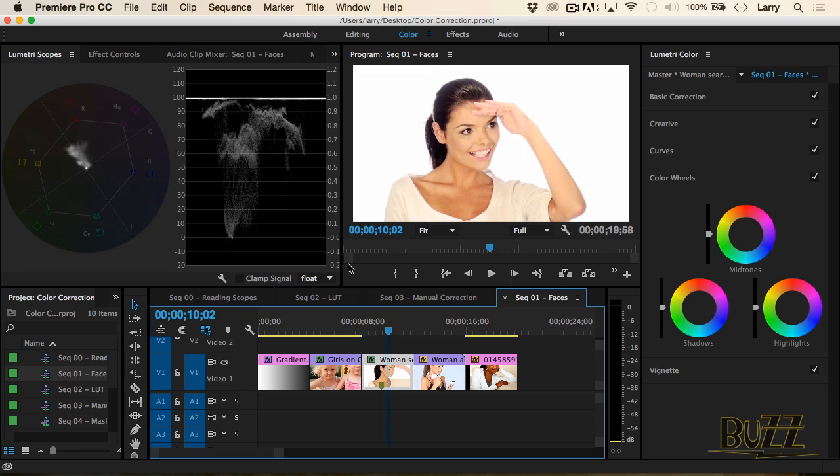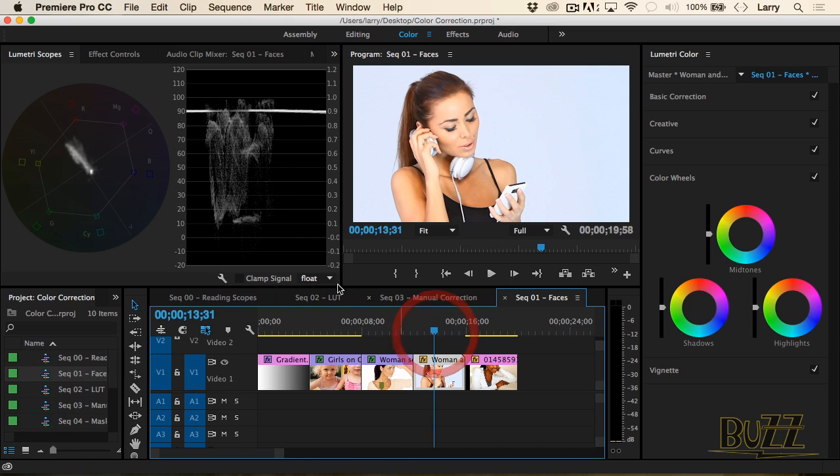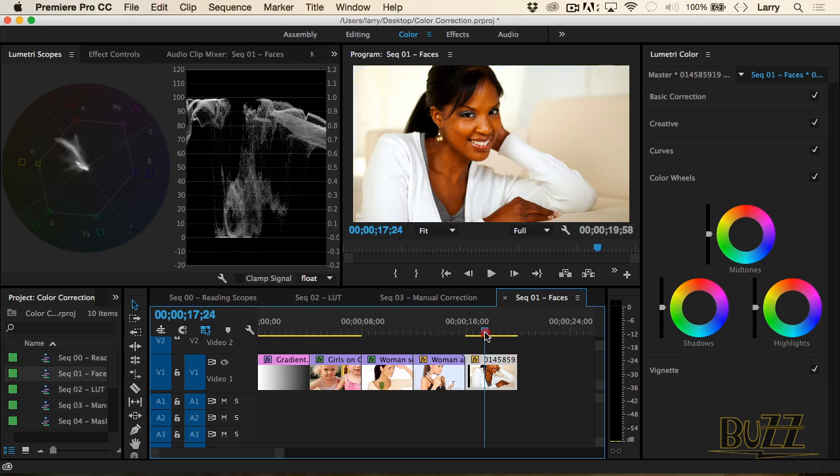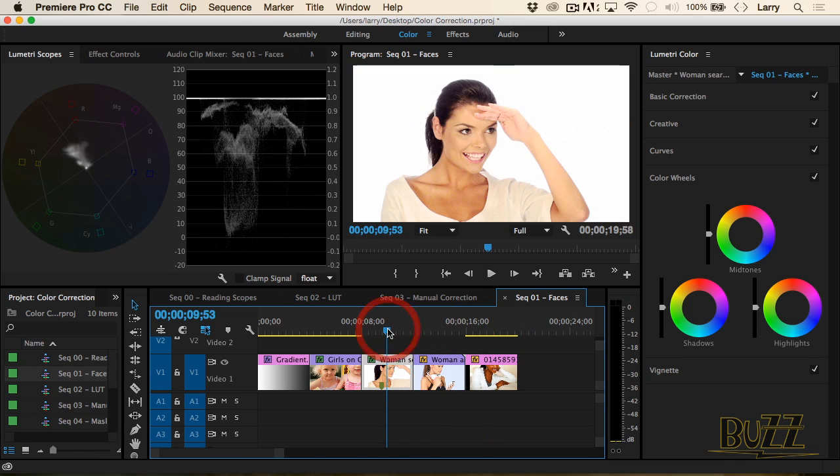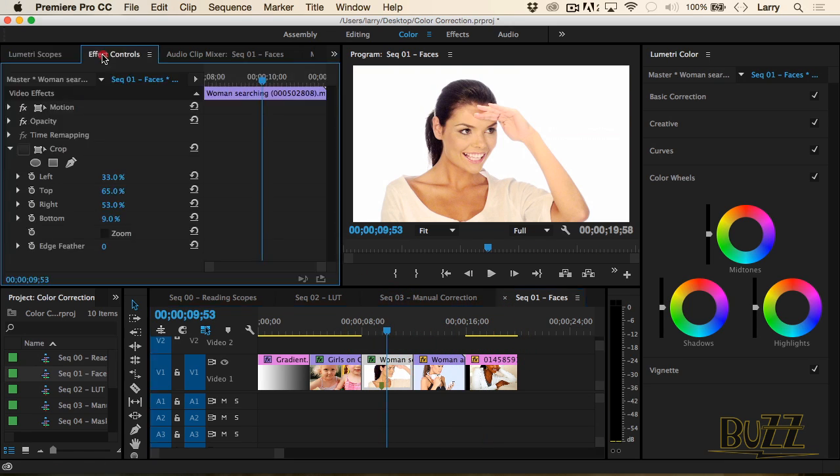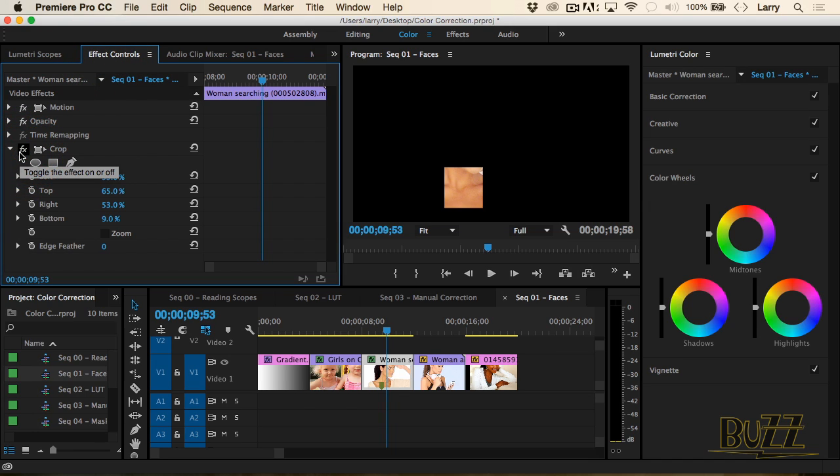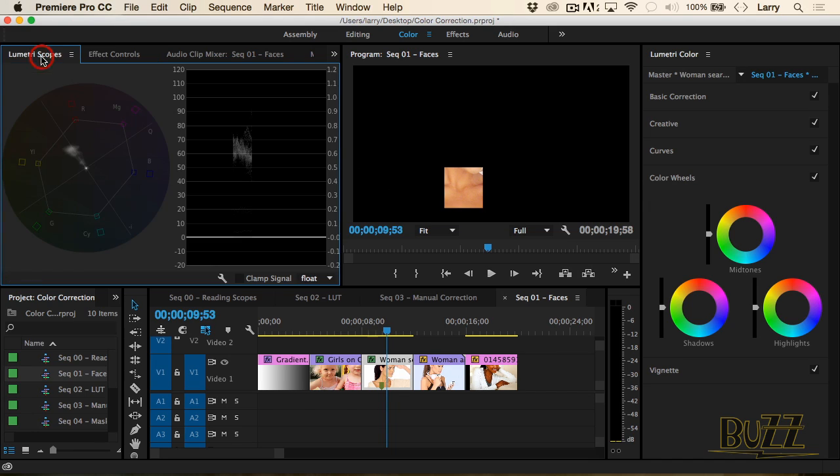And look where their skin tones are. Right on the skin tone line. Right on the skin tone line. Right on the skin tone line. In fact, if I go here and go to effect controls and turn on a crop, so I just see her skin and go back to the scopes, her skin is right on the skin tone line.